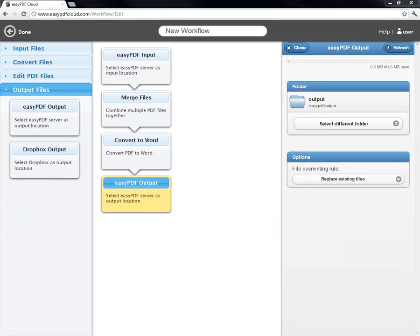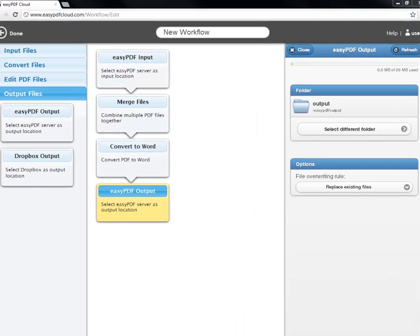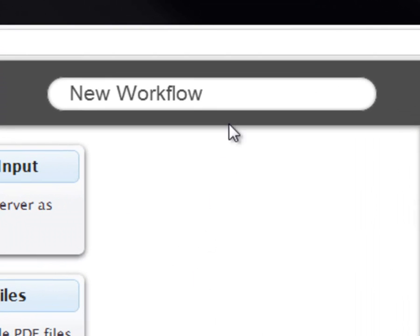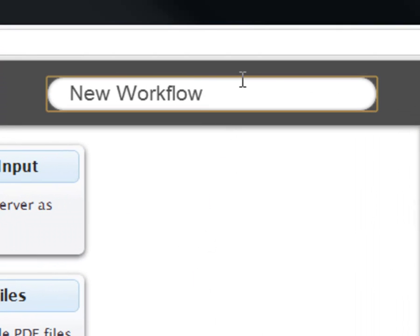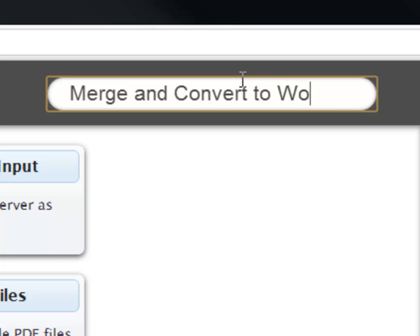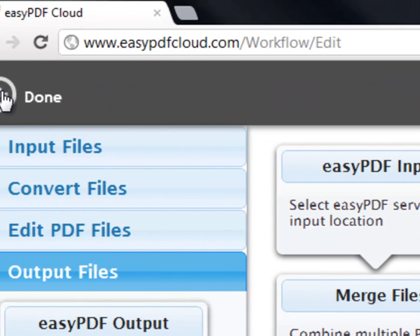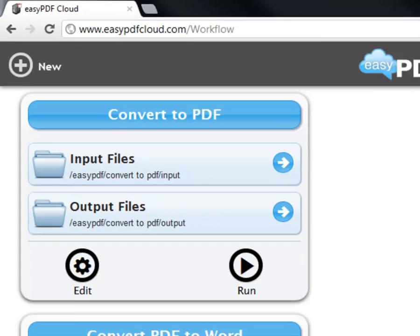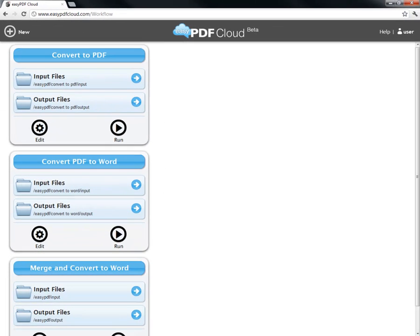It's time to rename our workflow. To do this, I go to the top where it says New Workflow and rename it to something more relevant. Let's say Merge and Convert to Word. Now I click Done and return to my main menu with my workflows.